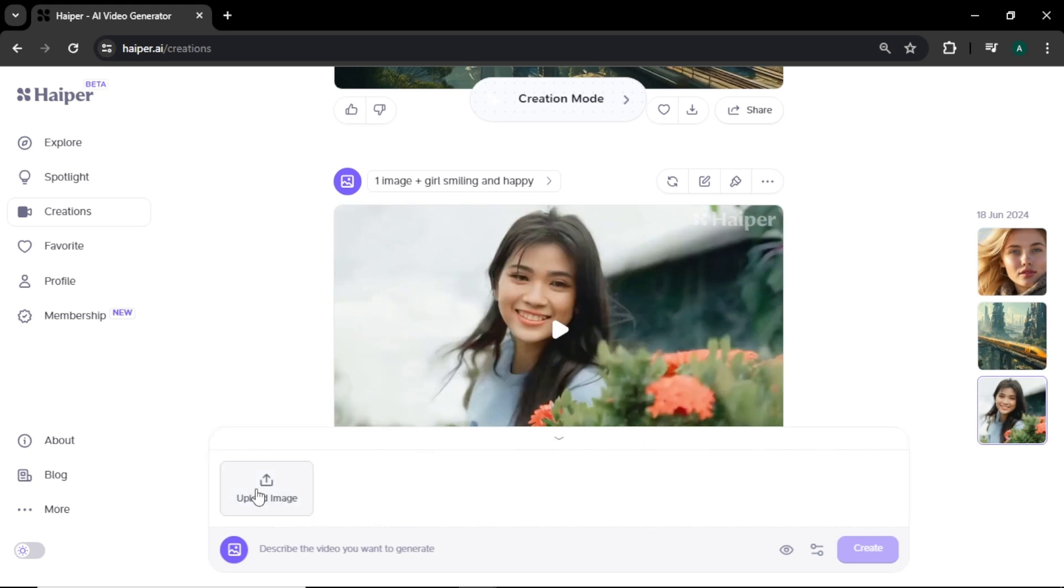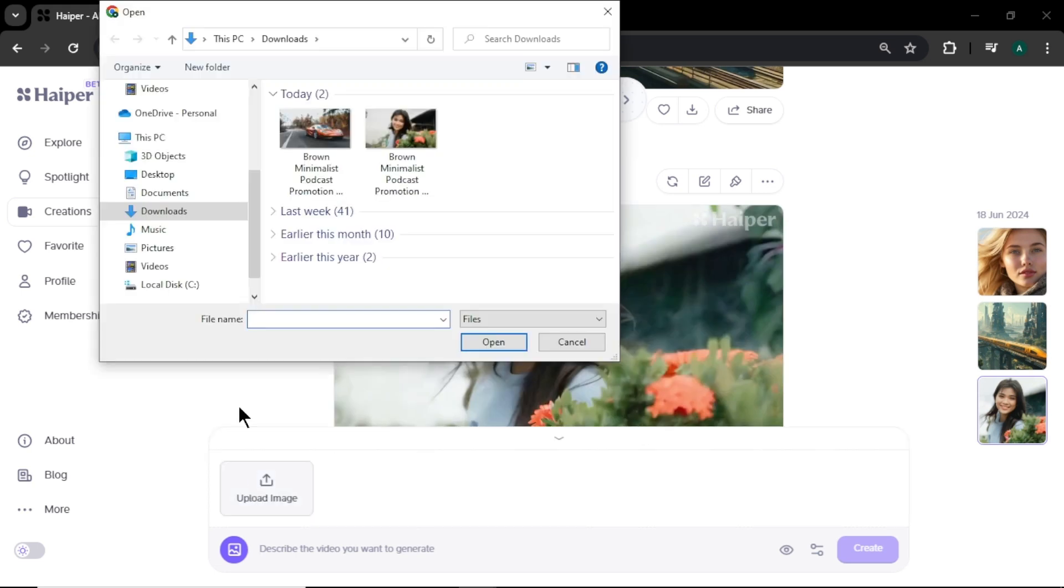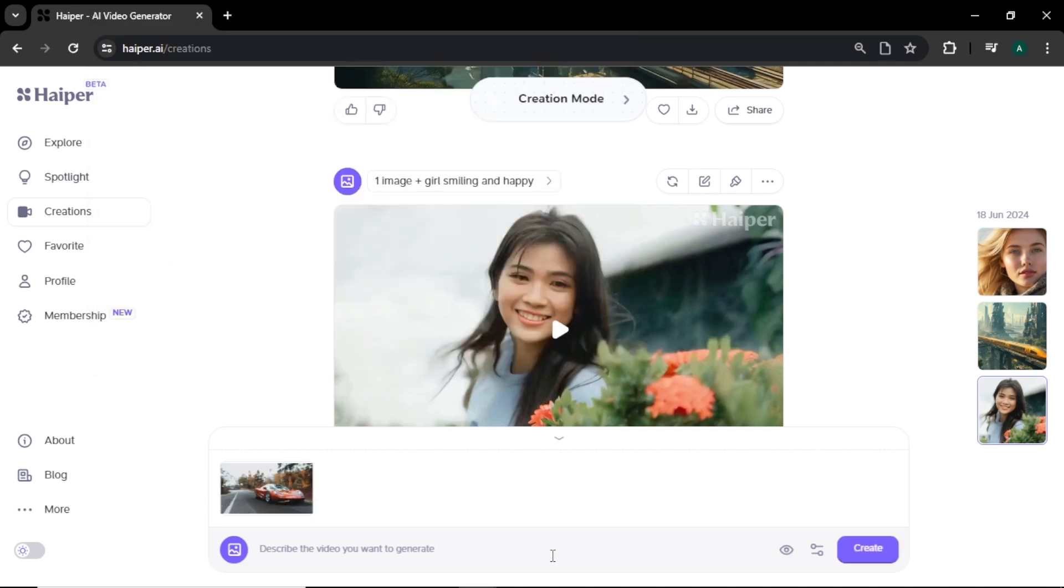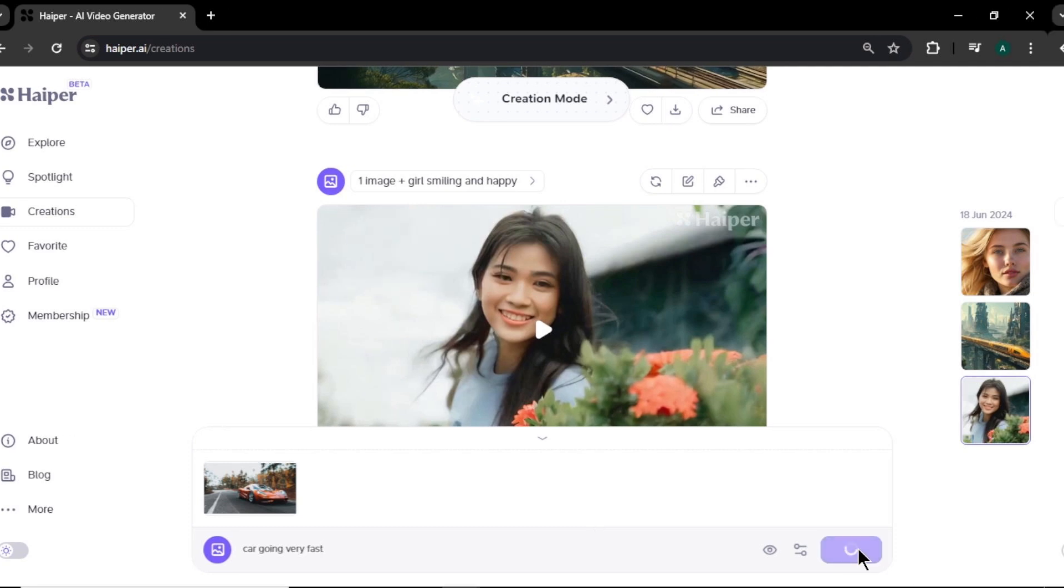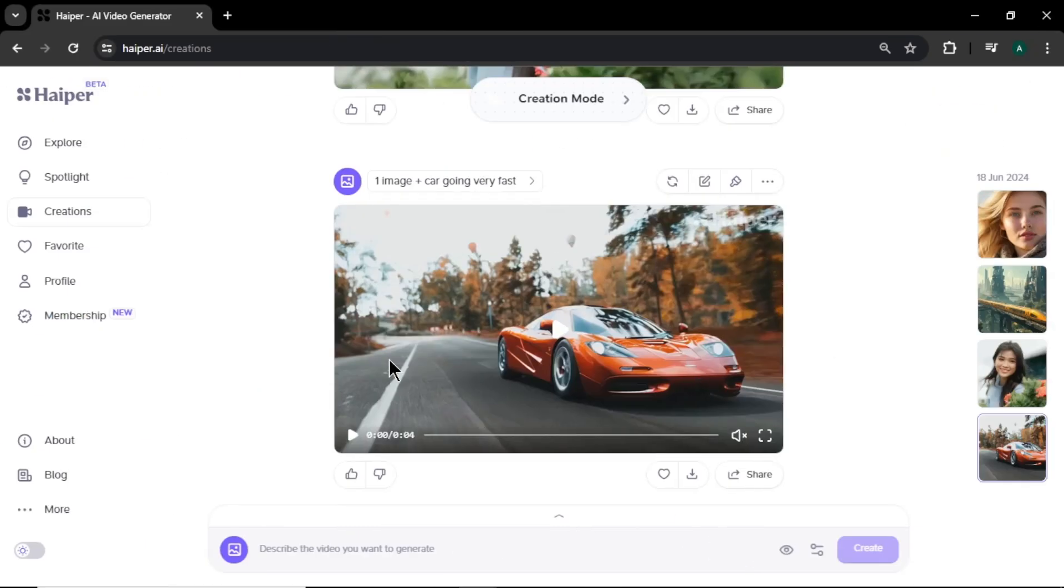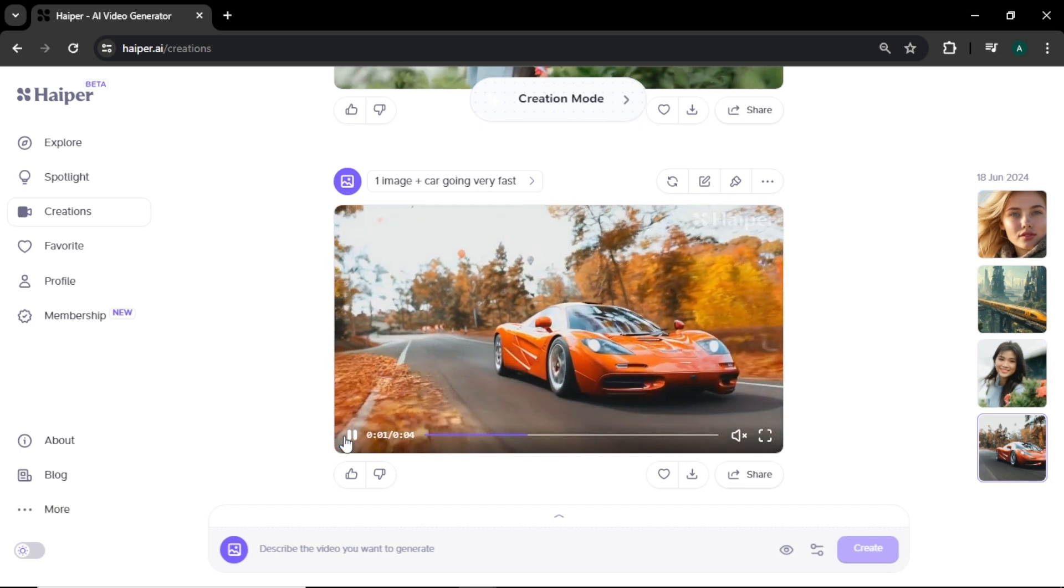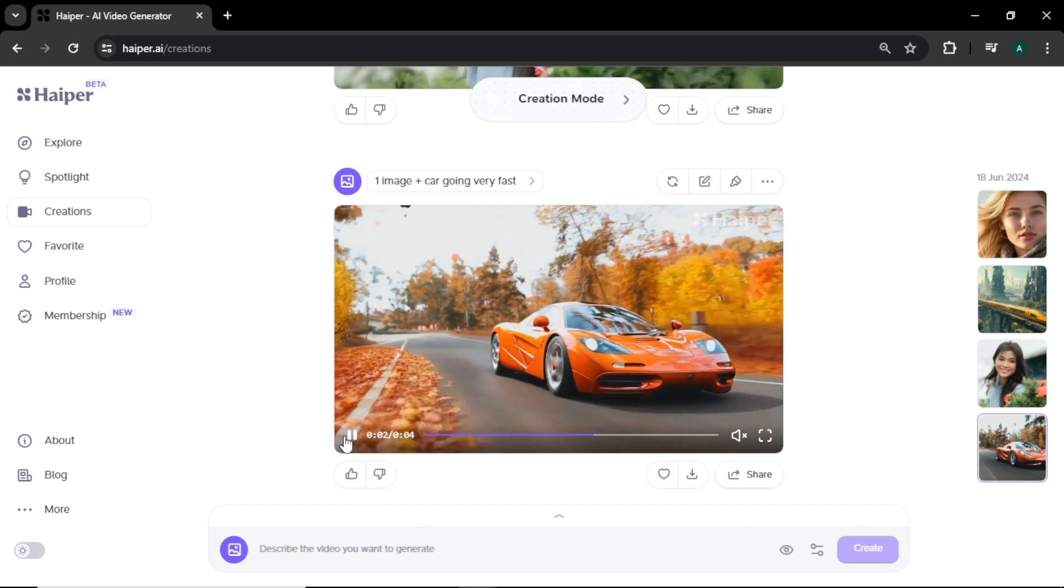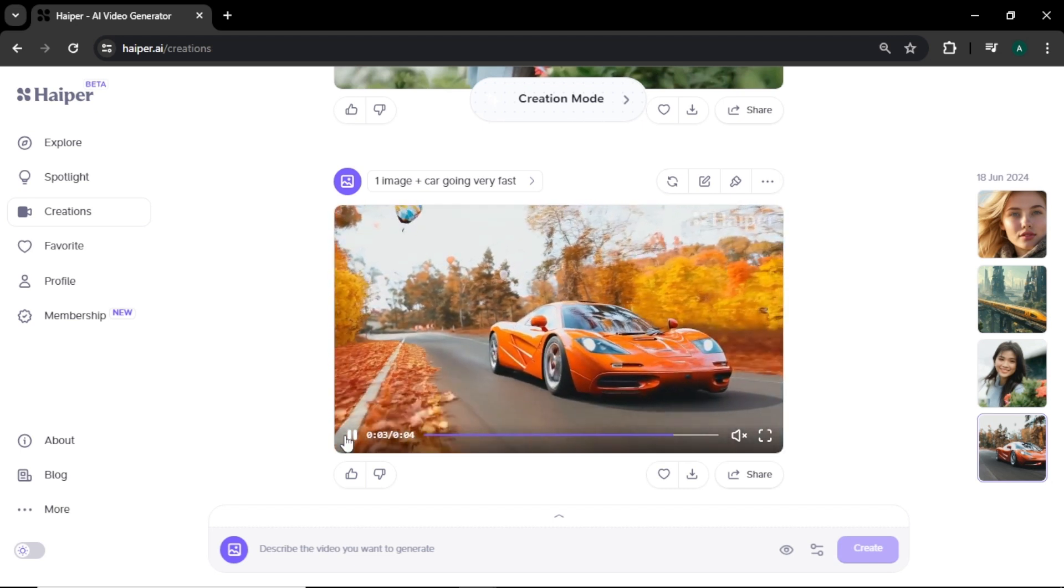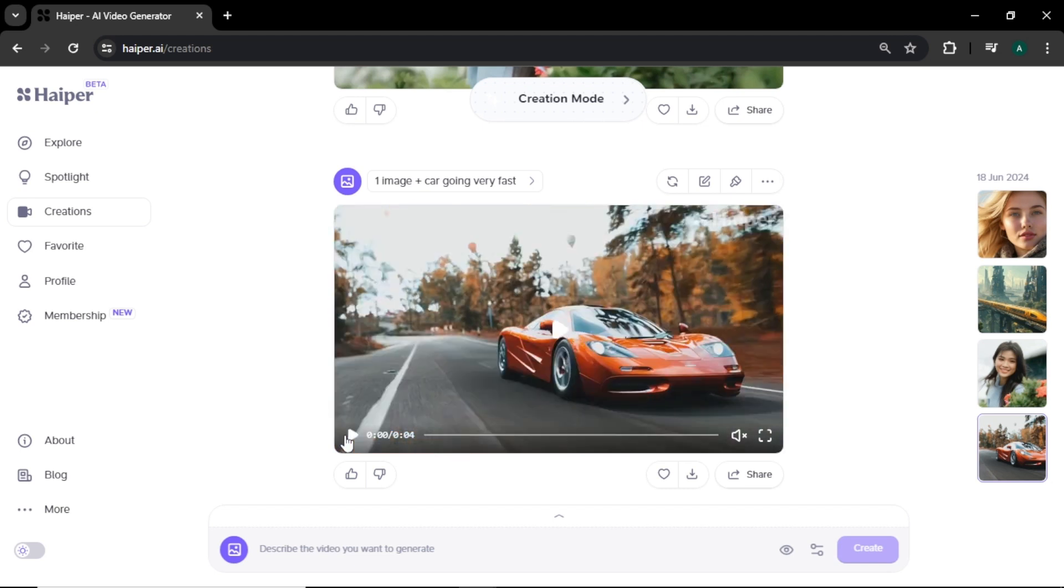Let's see another one. This time, I am going to upload an image of a car. And I am entering car going very fast as text prompt to create a video of a fast moving car. And lastly click create. Our video is ready. Now let's see the results. Wow, this video is looking really great. You can clearly see the car is going forward on the road without any lagging.